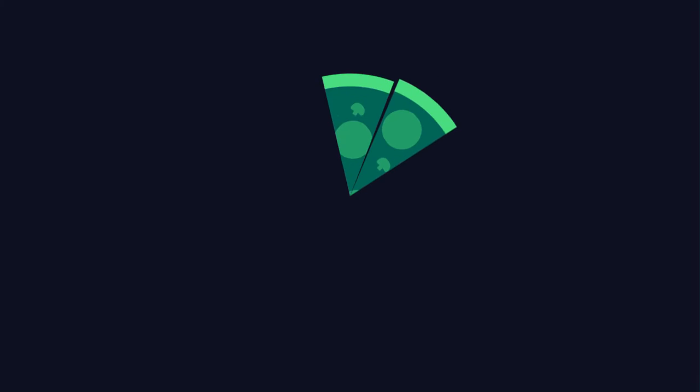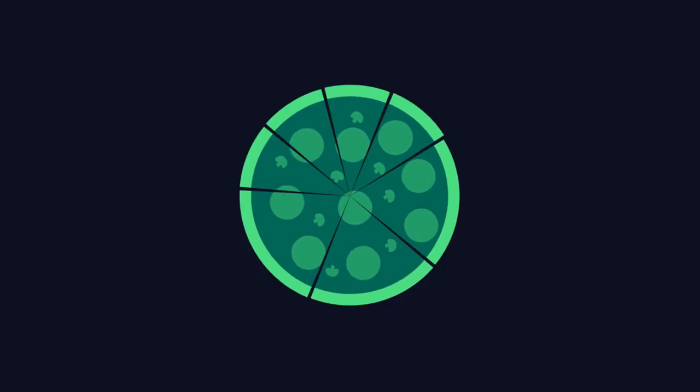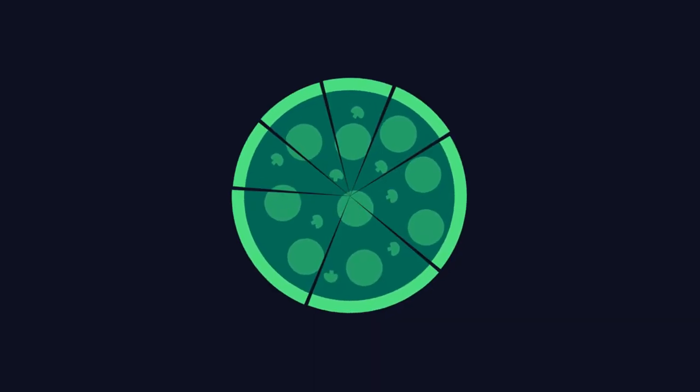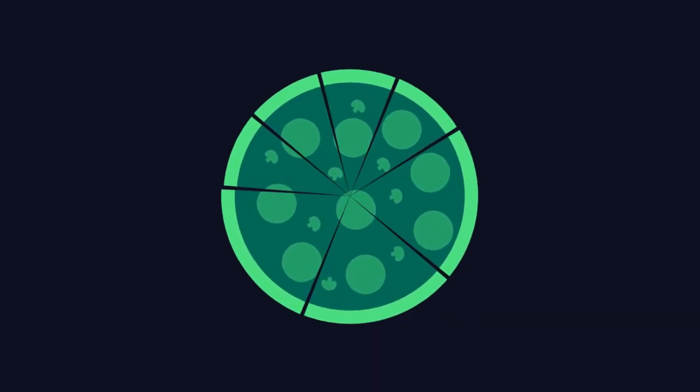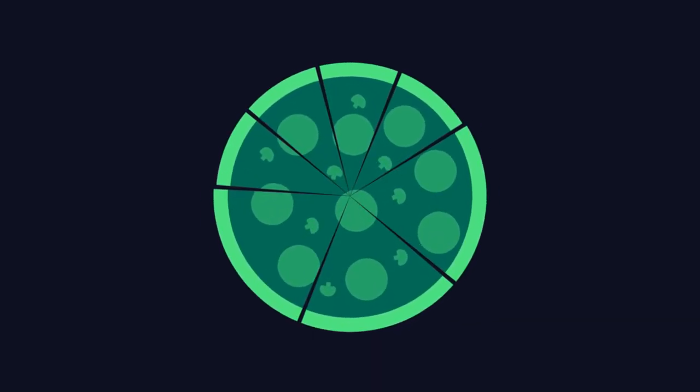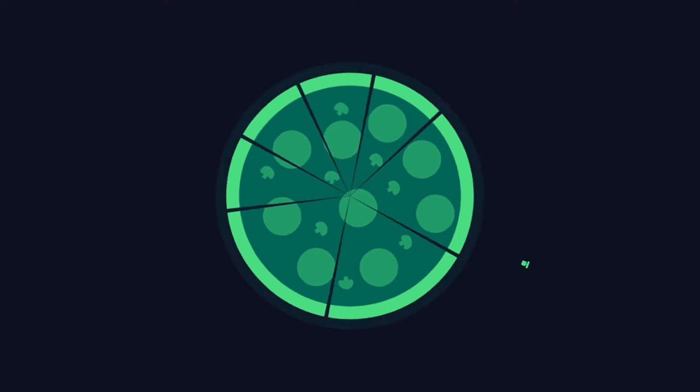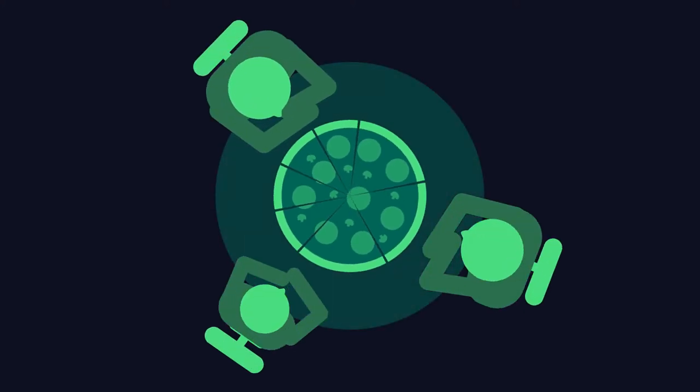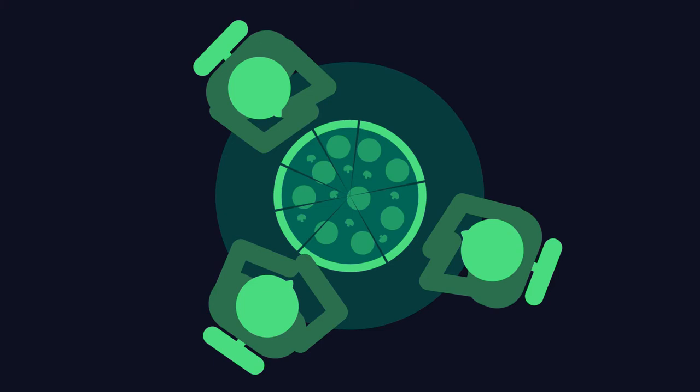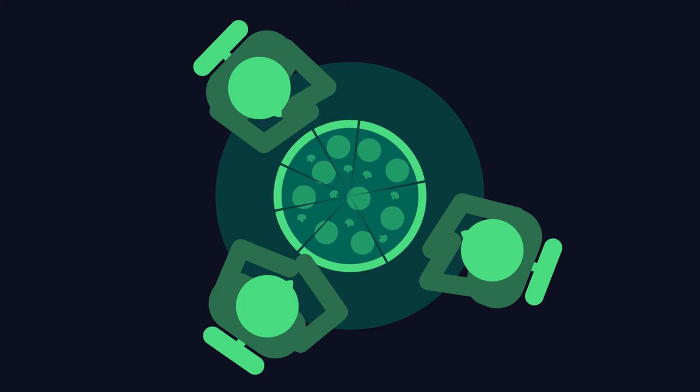But what if your pizza was cut unevenly? What if some of the slices are bigger than others? You wouldn't be able to just count slices as before. Let's return to your pizza party. Some slices are smaller, and some are bigger.